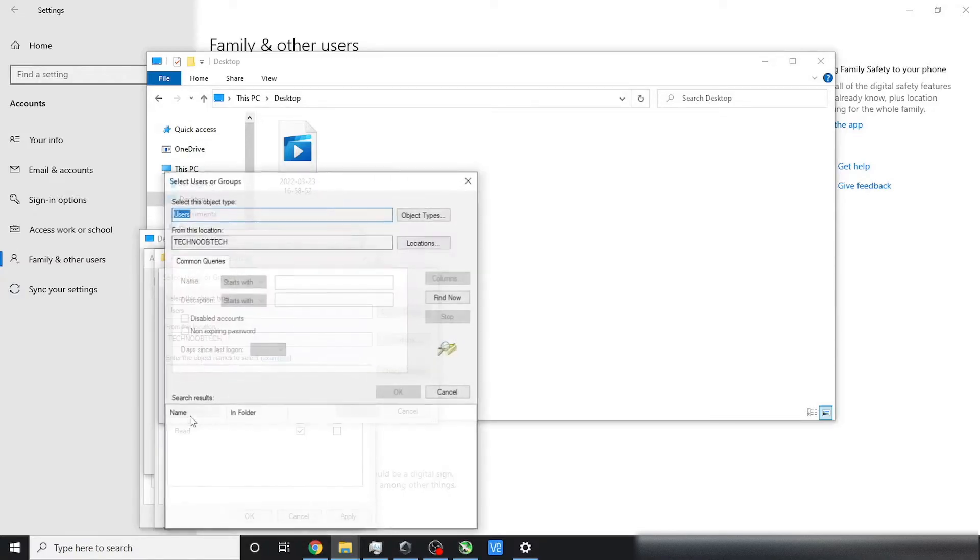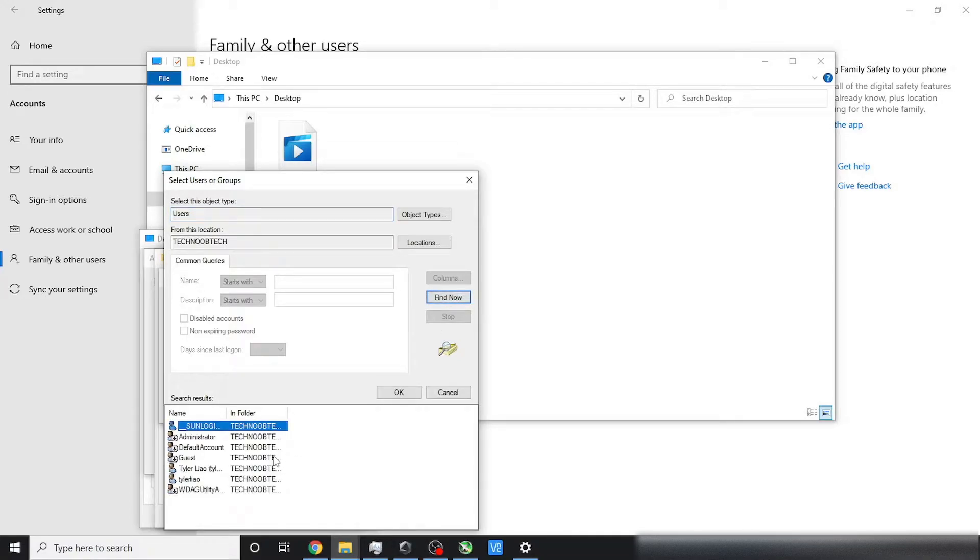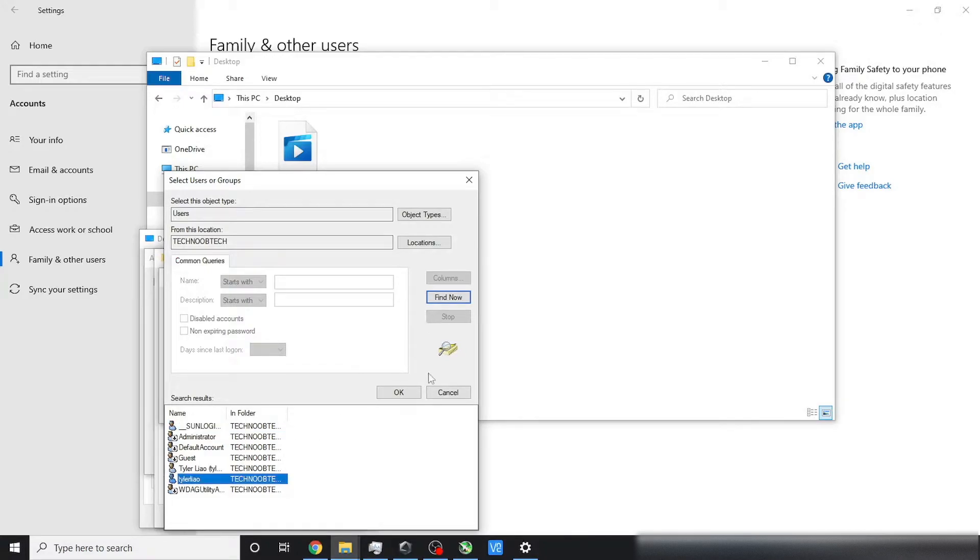and then search for the user. This will give you a list of all the users present on your computer, and just select the user that you just created.